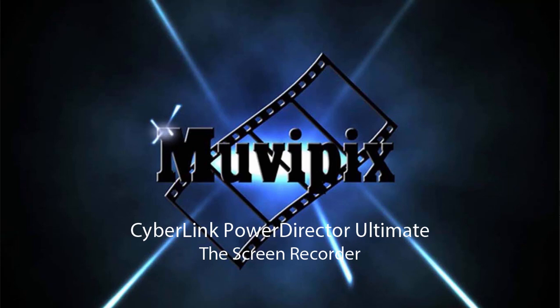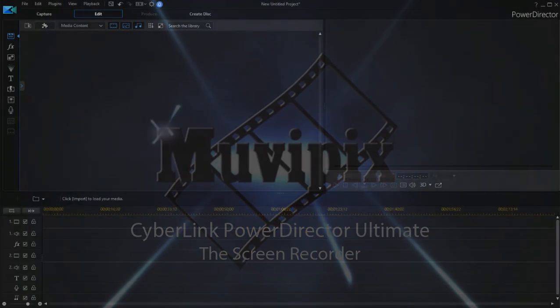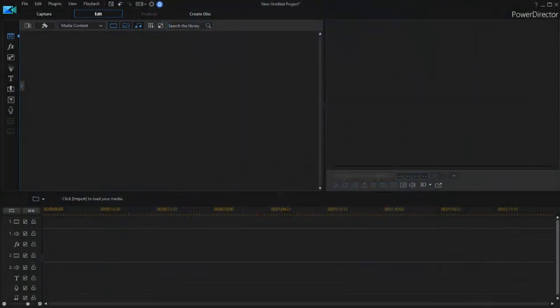Hi, this is Steve Bruzzetti, co-founder of MoviePix.com and author of the MoviePix.com guide to CyberLink PowerDirector. Here we are in PowerDirector Ultimate.